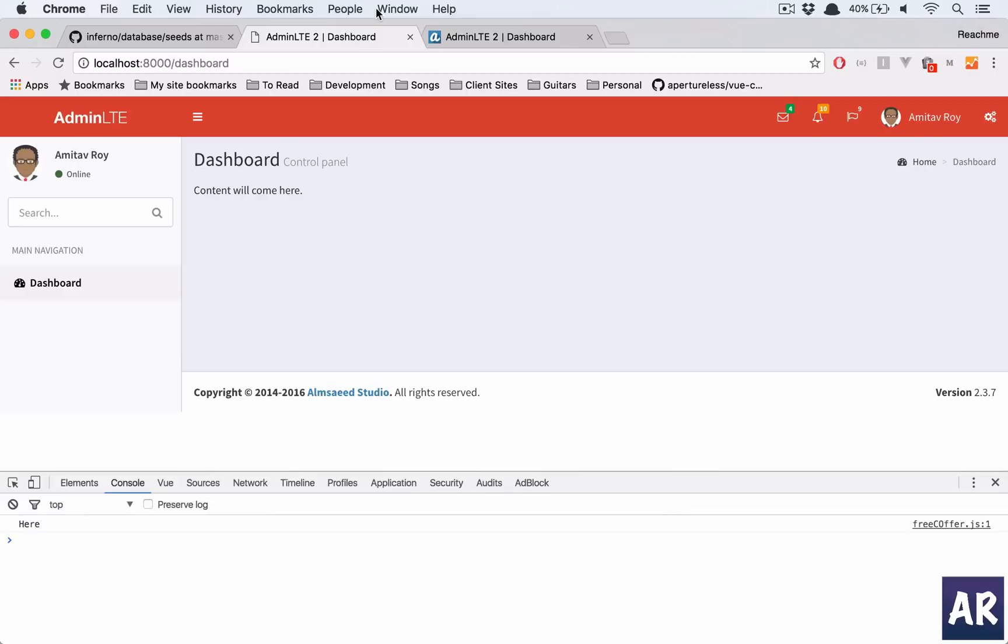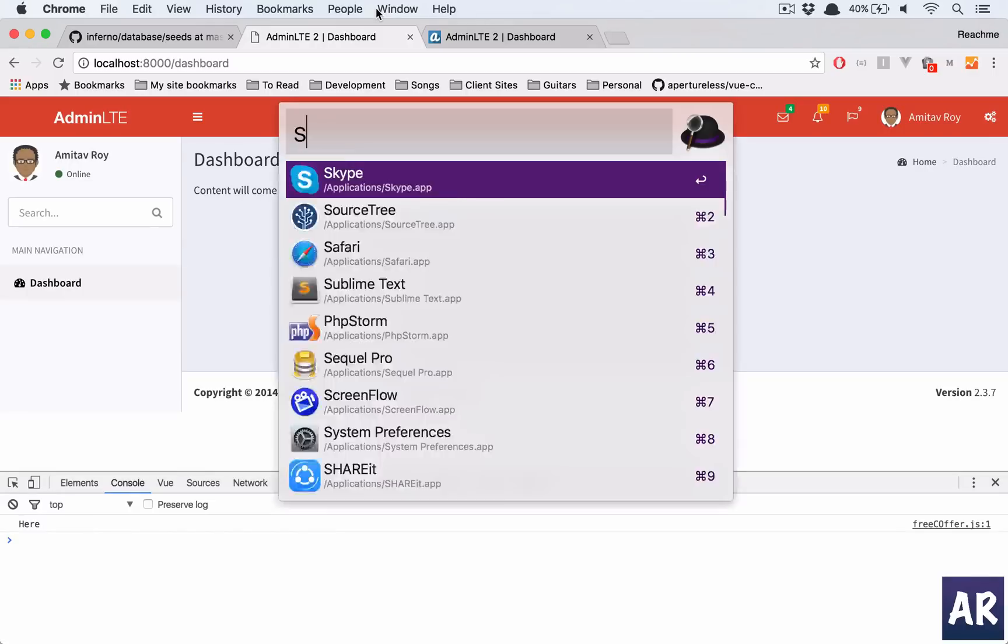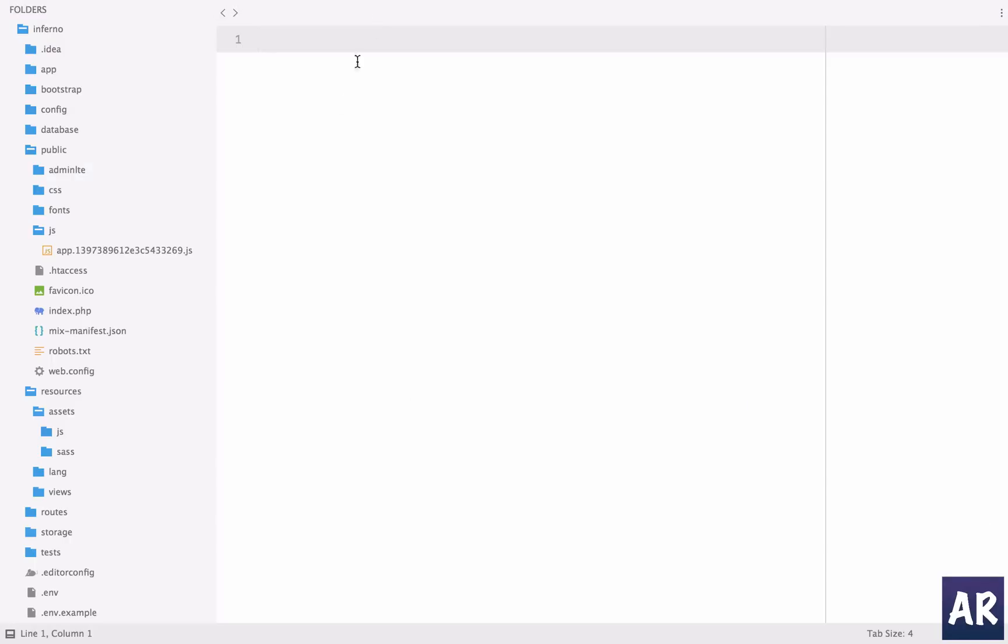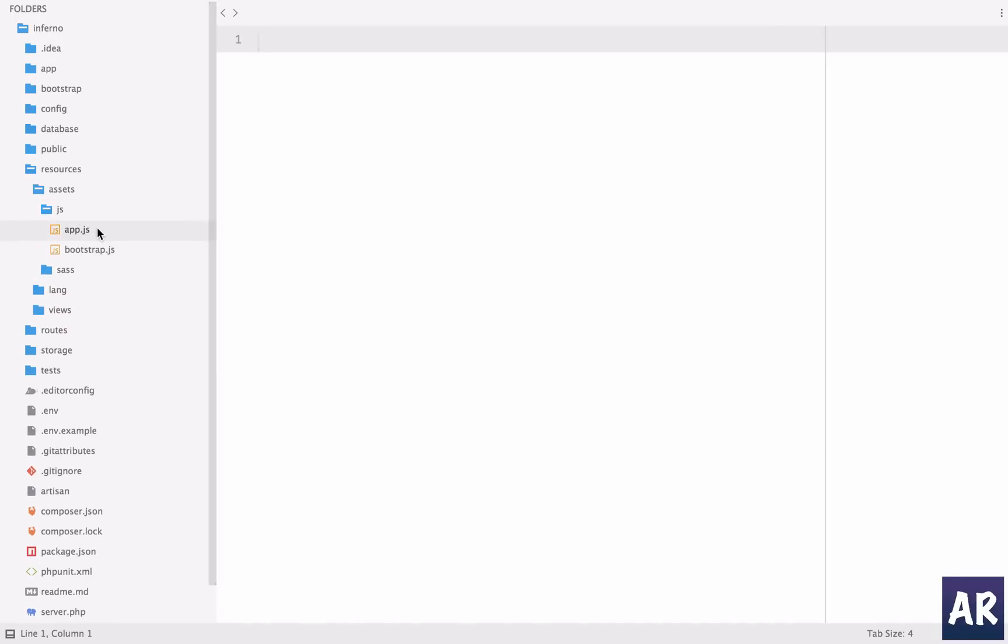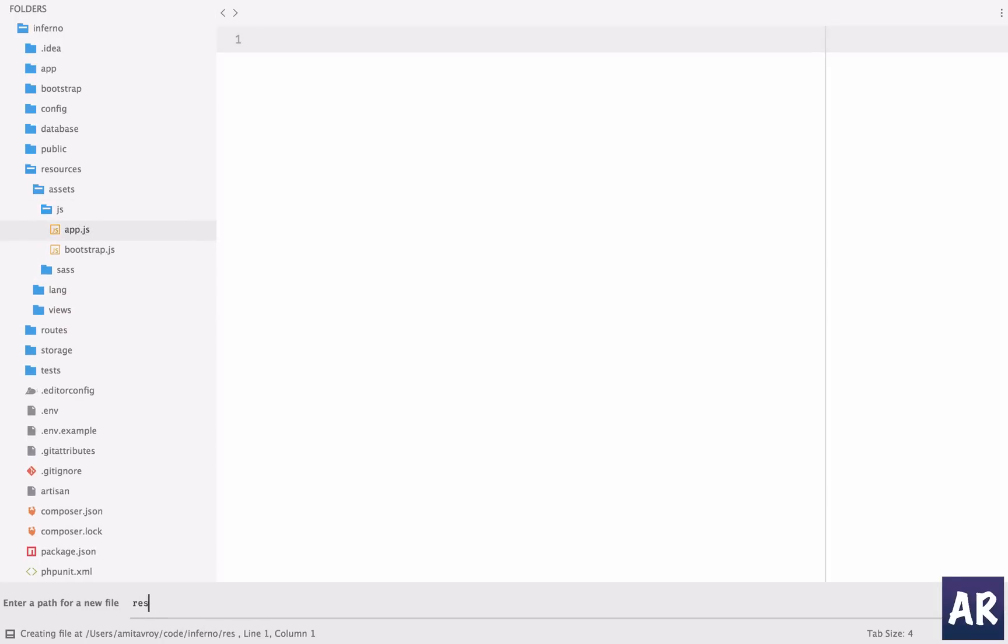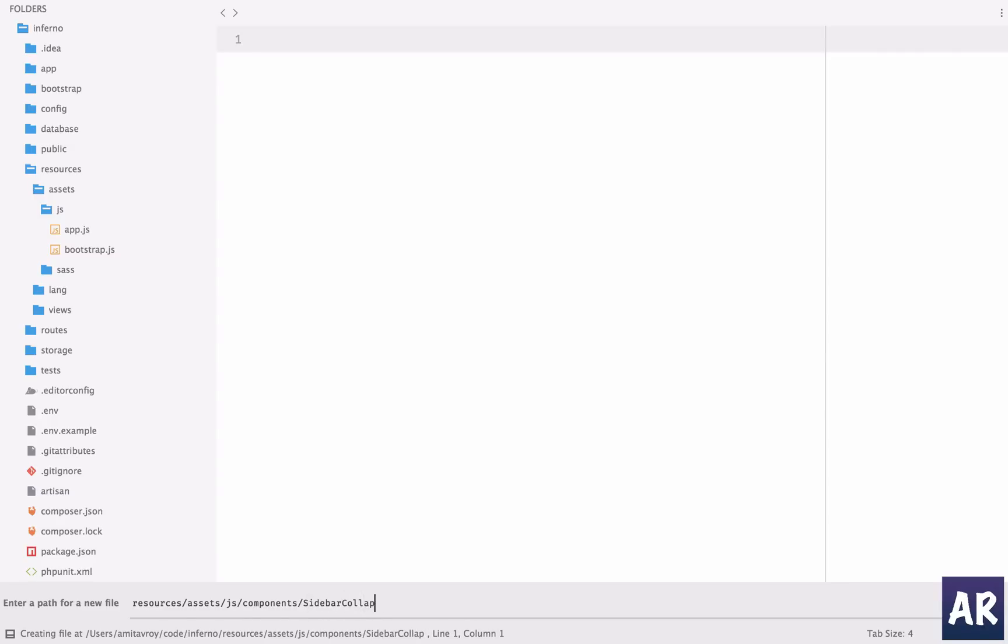So why don't we quickly do that. I'll go to Sublime Text and I have my application open. Let us quickly create a new file inside resources/assets/js. I'll have components and inside that I will have sidebar-collapse.vue.